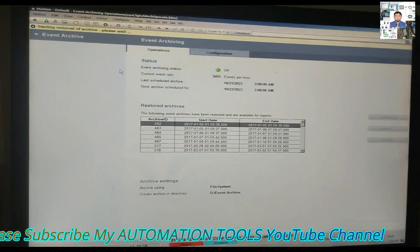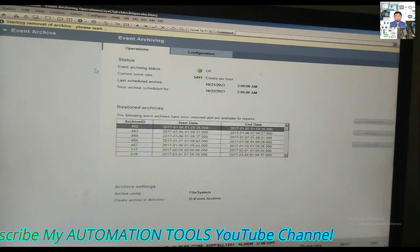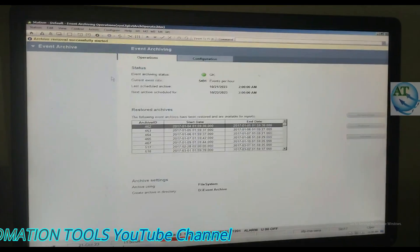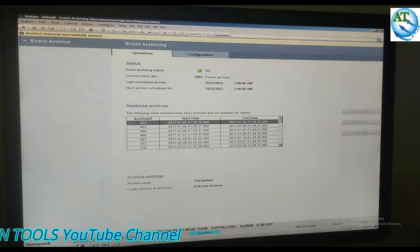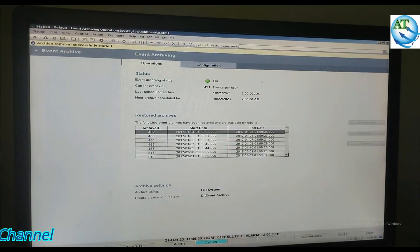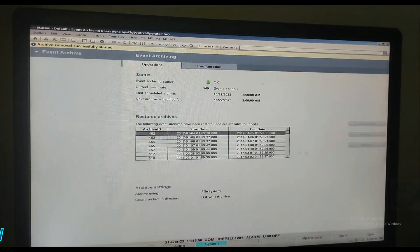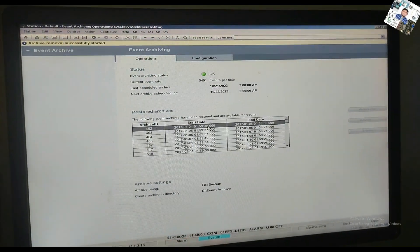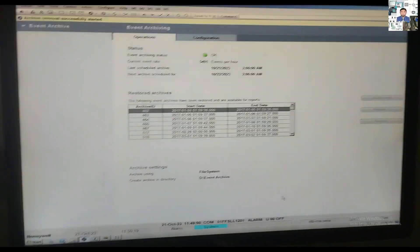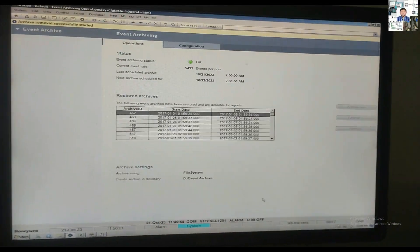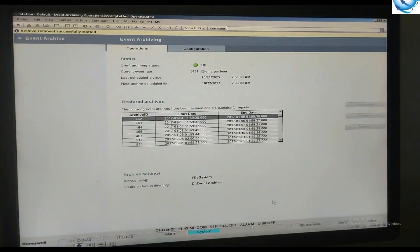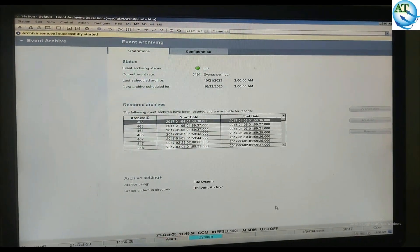You can see the starting removal of archiving — 'Archiving removal successfully started.' The removal of the restored archiving has started. It takes some time to remove it. You select the date — 04-01-2017 — and that archive is being removed. Archiving removal successfully started, as shown by the message.